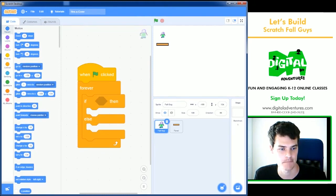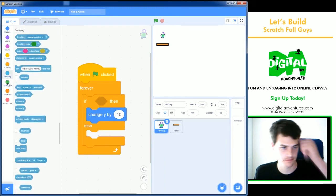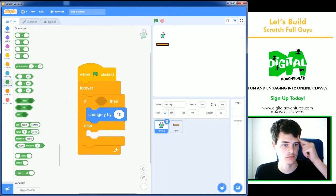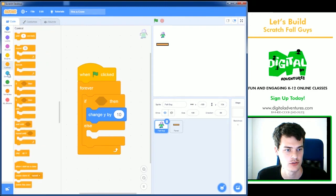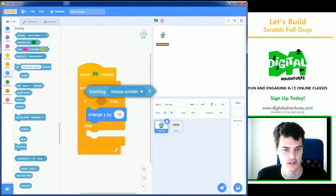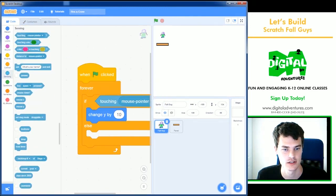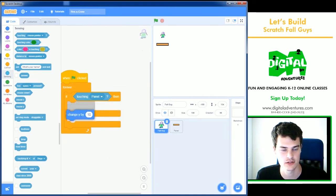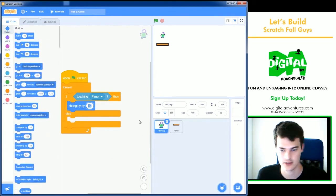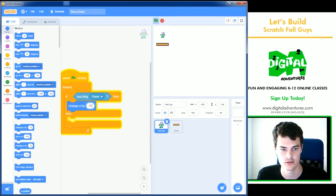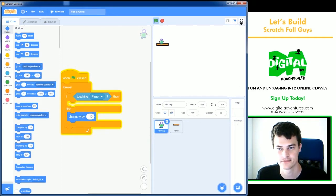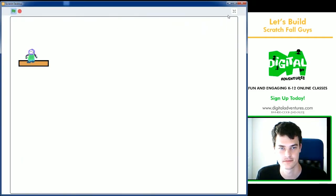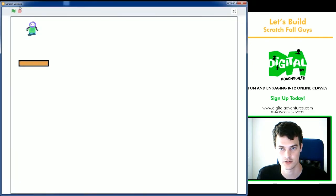So we're going to try that. We'll do if control, sensing, if touching a panel, change Y by from the motion blocks. We'll do a minus 10 here so he falls. So as you can see, I press the green flag up here. I can't move him. Put him up here. I'll do full screen. He falls down. Great.